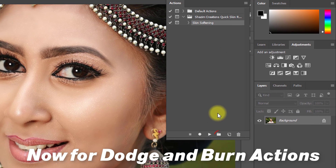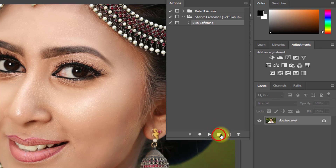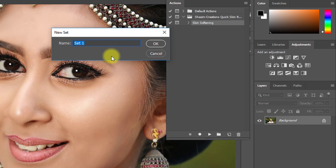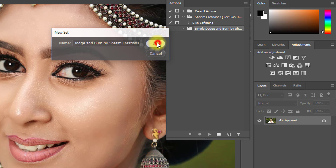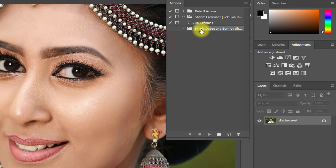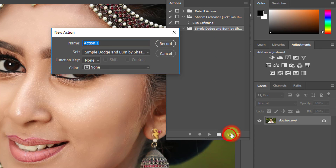Now for the dodge and burn actions. First, click on Create New Set and give the set a name, then click OK. Now click on Create New Action, give your action a name, then click Record.